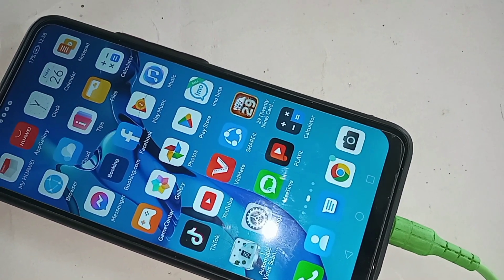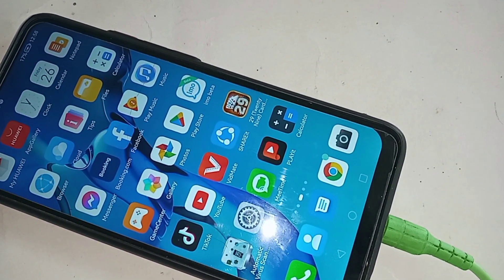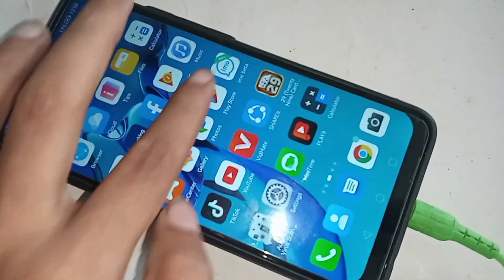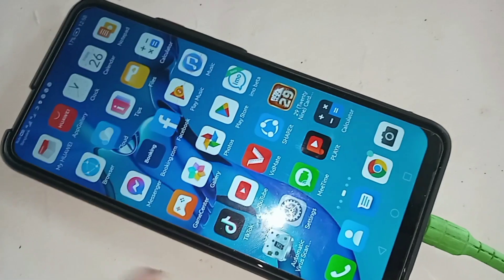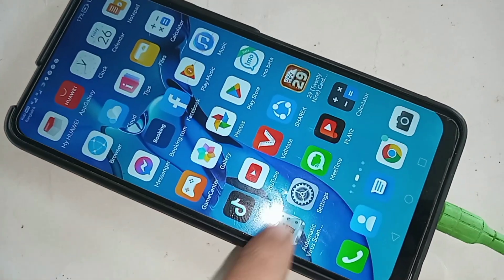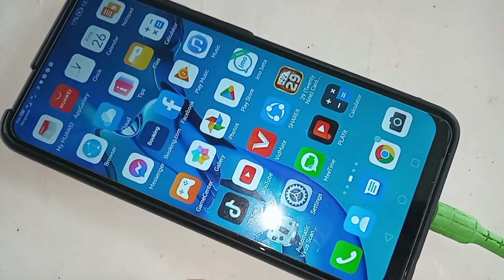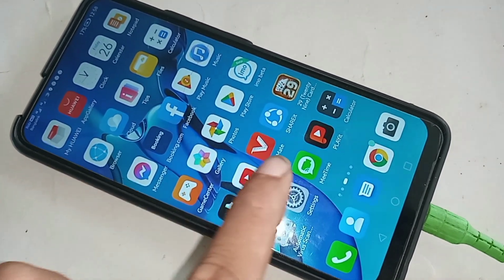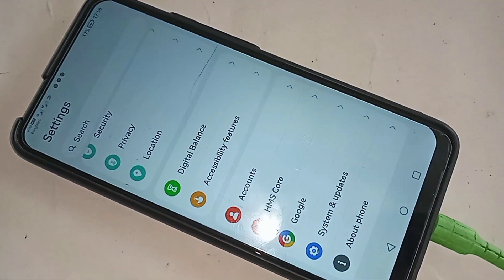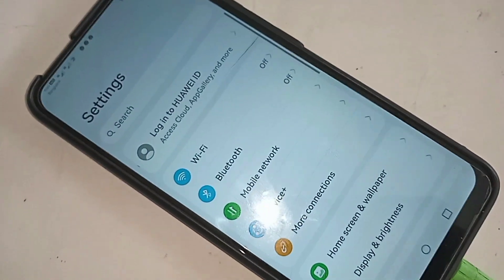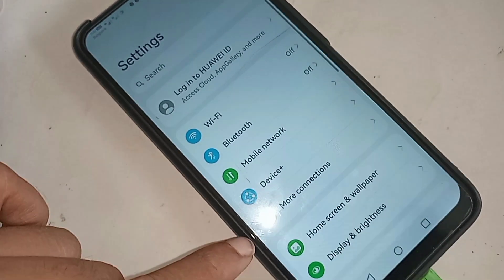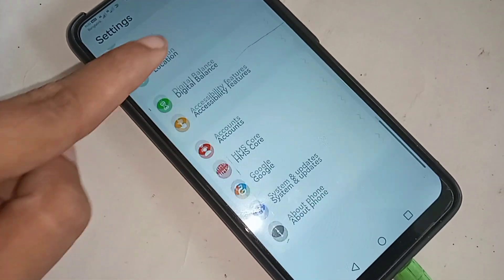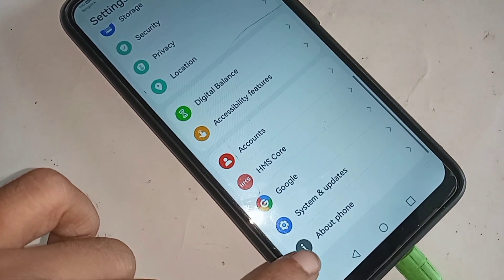First, find the Settings option. When you find Settings, scroll down until you find the settings option, then click on Settings. You can see your phone RAM and storage information there. Continue scrolling down until you see an option called 'About Phone'.